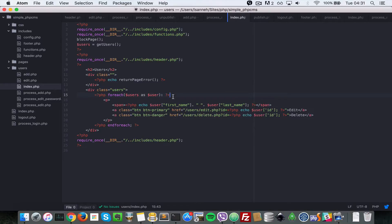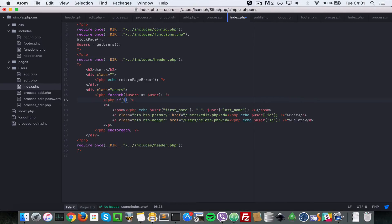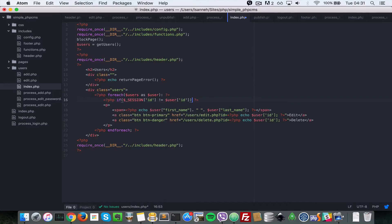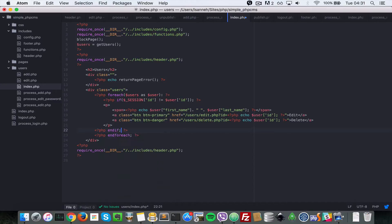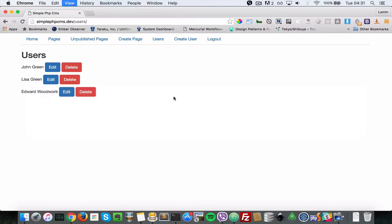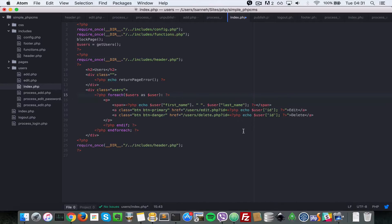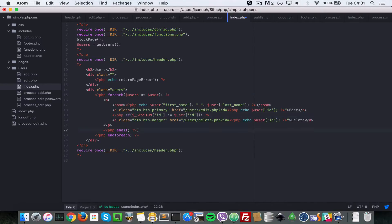Let's head over to the users list page, which is index. We're going to do one if statement in the foreach here. Open up a PHP tag and say: if dollar underscore SESSION ID is not equal to user ID of the currently logged-in user. Then end that if statement.